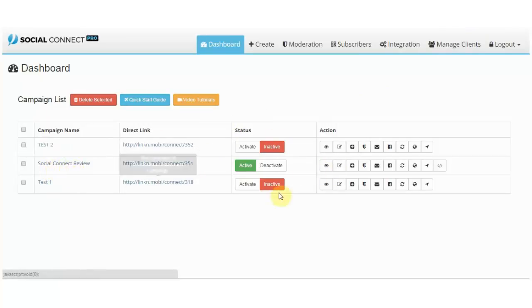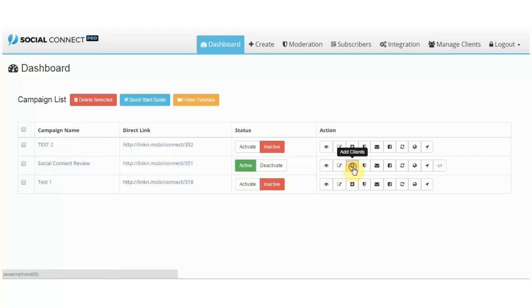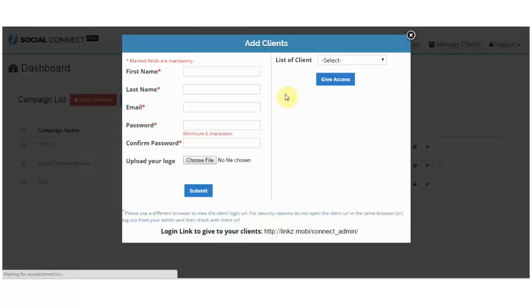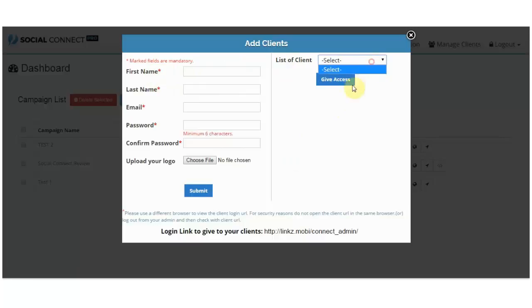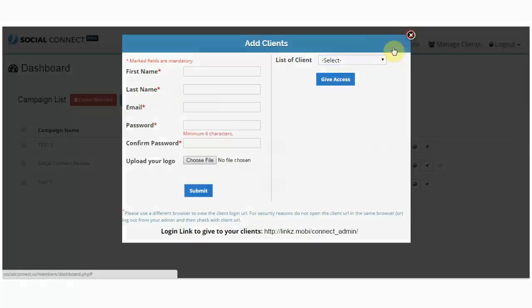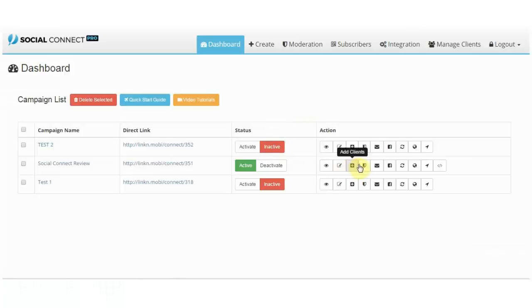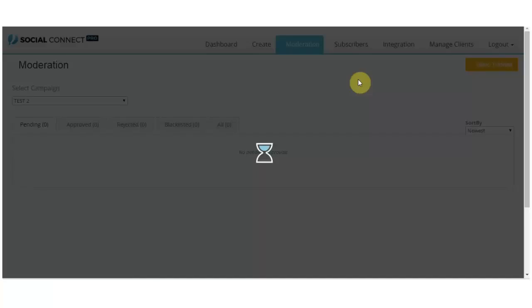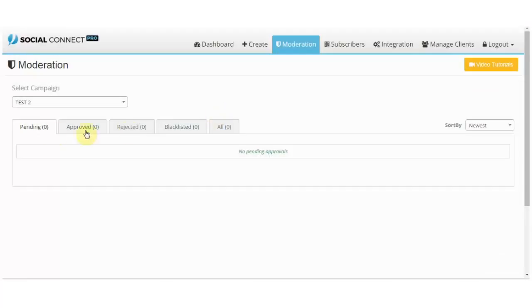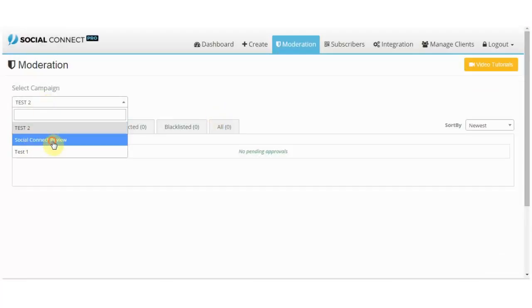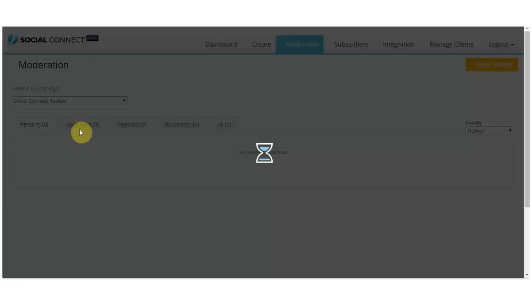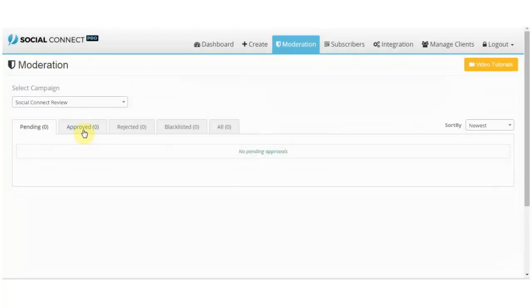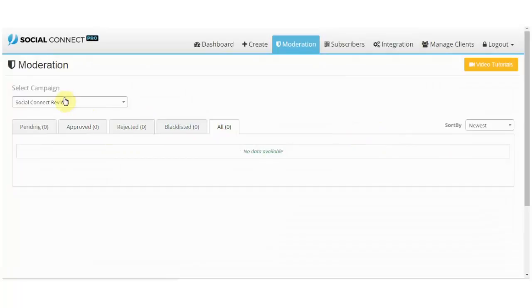If you already have a list of clients, you just select one and give them access. Moderation is basically, you have approved, rejected comments, blacklisted comments and all that. You can choose here what you want.